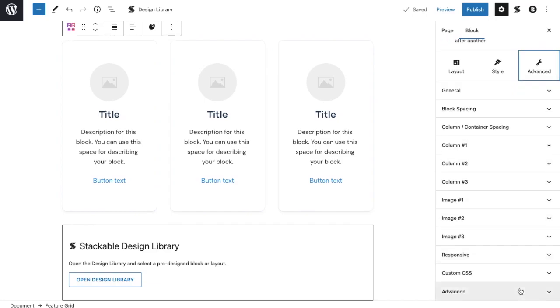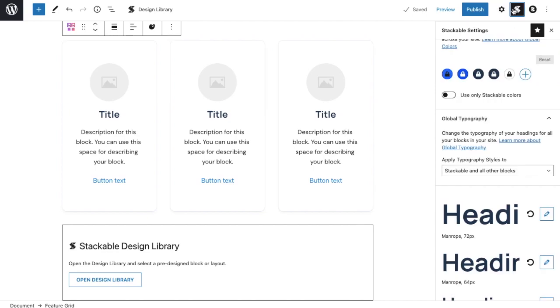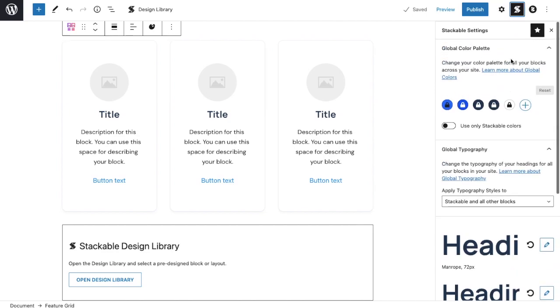The Stackable icon on the toolbar is where you can adjust the global settings. The global color palette is where you can see the color palette you've chosen from the theme customizer. You can toggle this off and set different colors within the stackable editor.